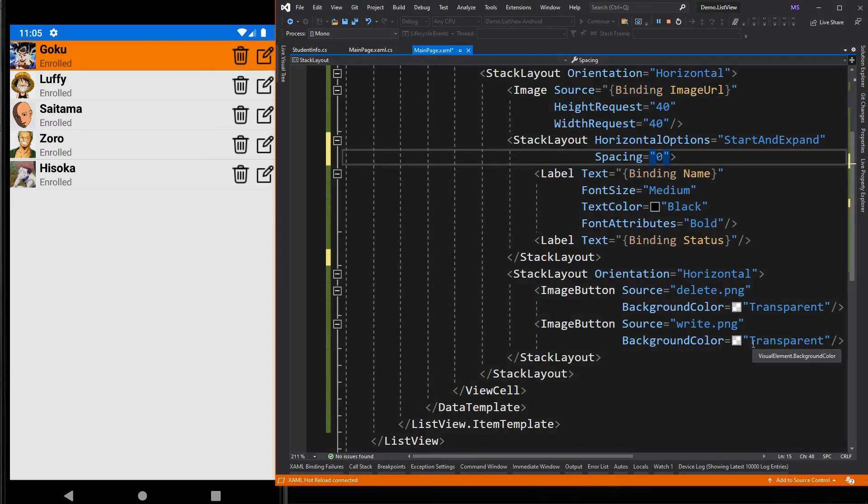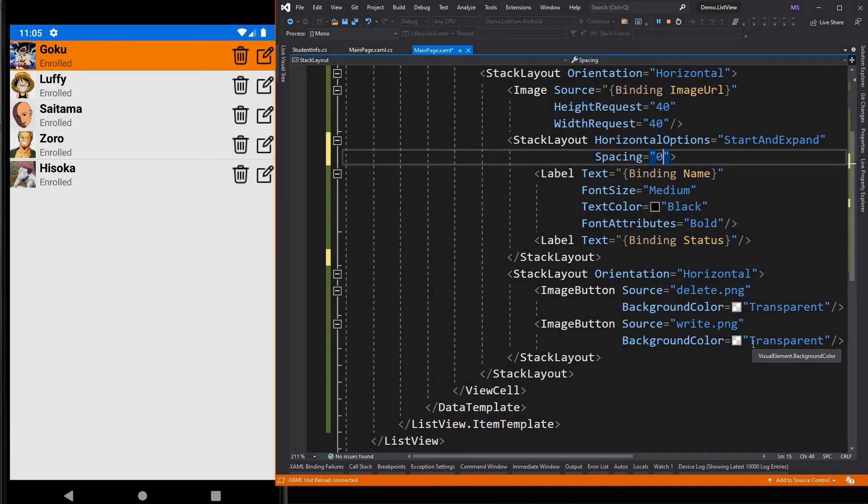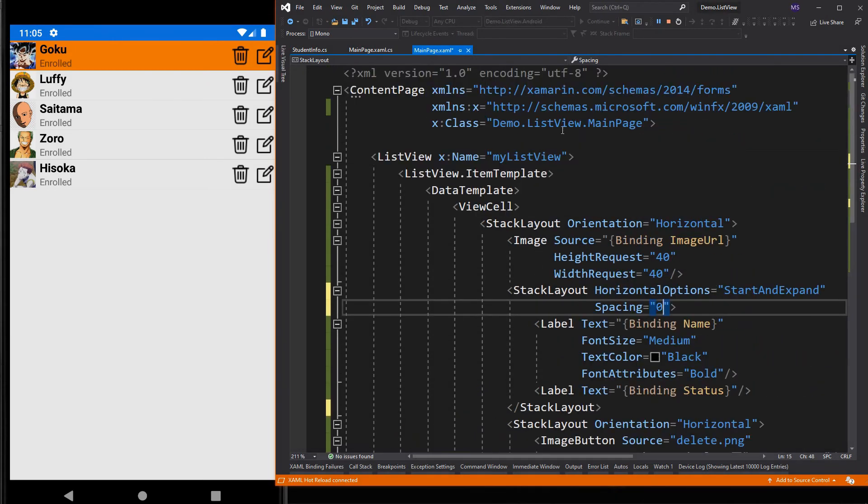One last thing we need to do is to make the image circular. I have already installed the plugins we need. For more details, you can check video number 24 on how to create a circle image. Now let's include the namespace for our circle image plugins.